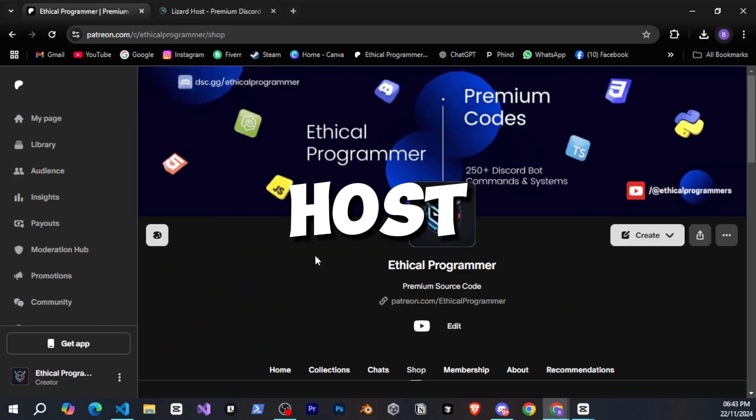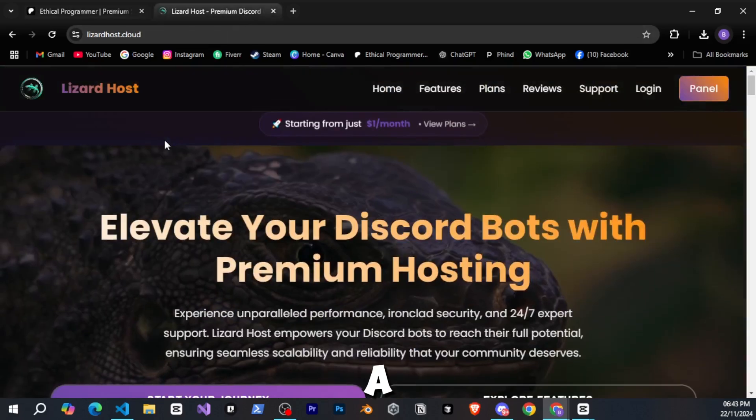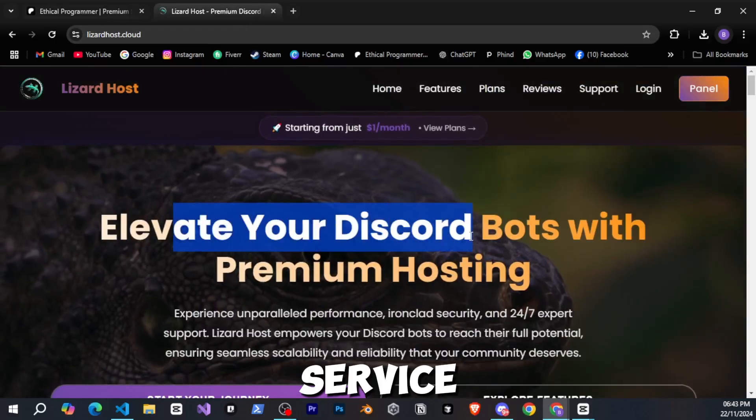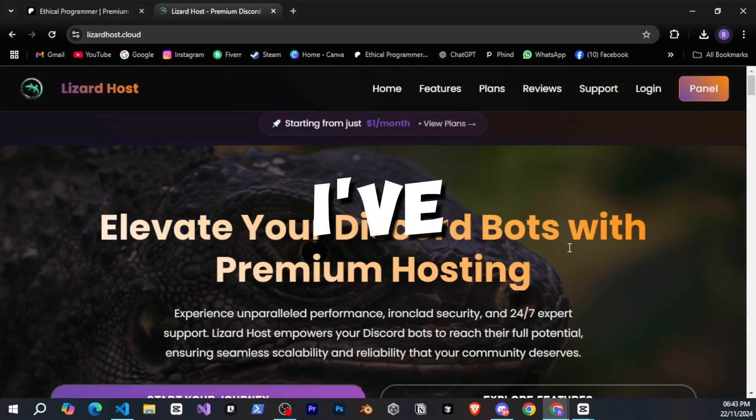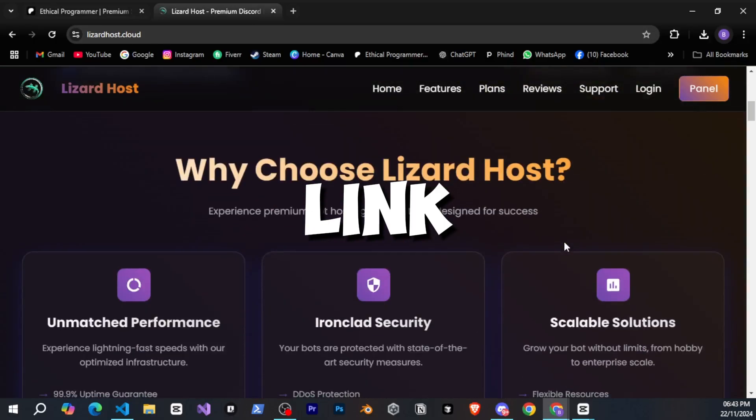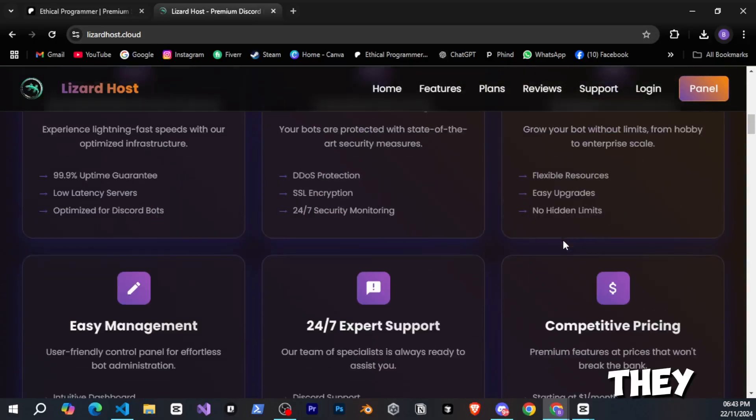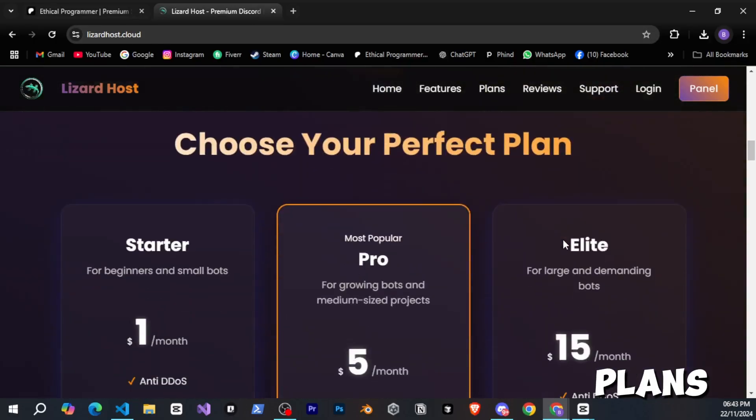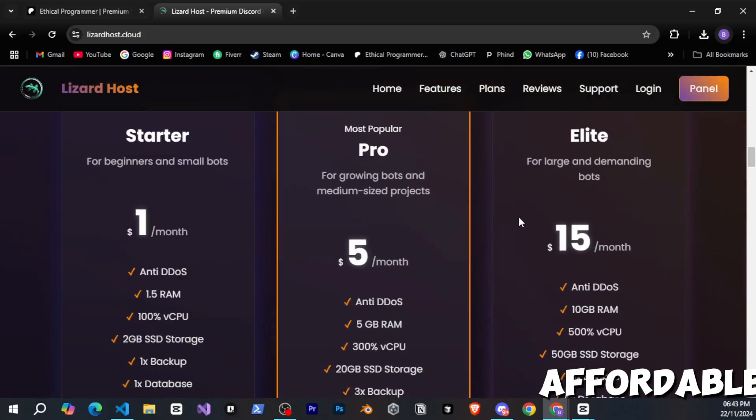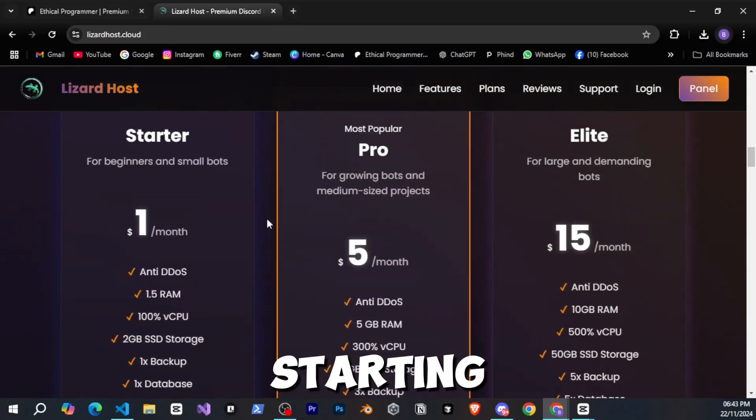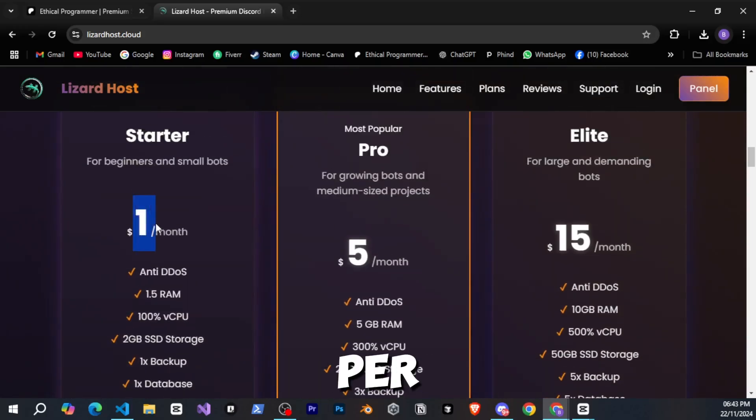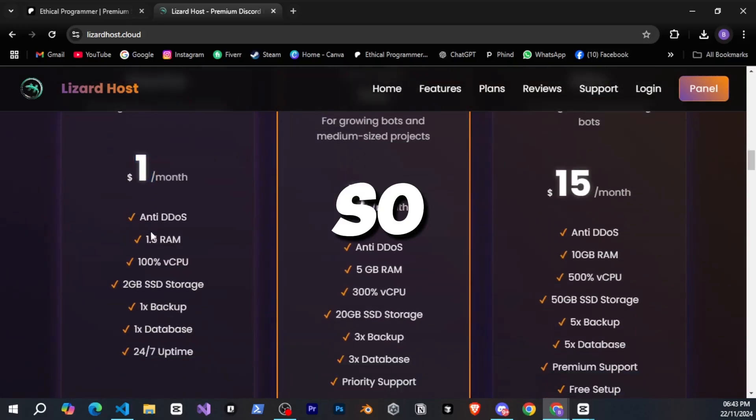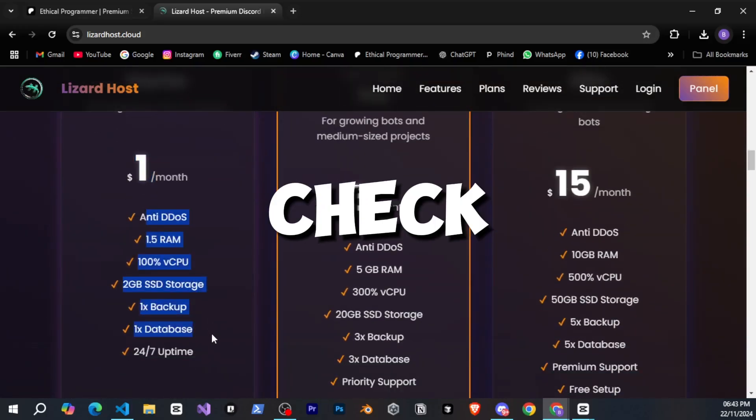To host the bot, we will use Lizardhost, a premium hosting service. I've provided the link in the description. They offer great plans that are very affordable, starting at just $1 per month, so you should definitely check them out.